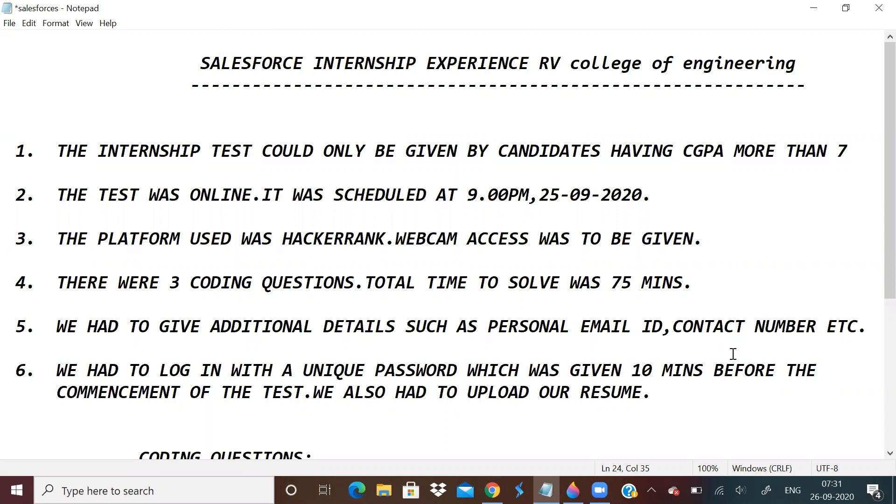The internship test could only be given by candidates with a CGPA more than 7. First, there was filtering done. Then we were given a test link 10 minutes before the test. The test was at 9pm on 25th September in online mode.